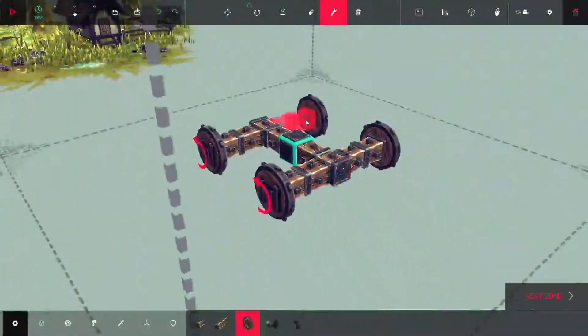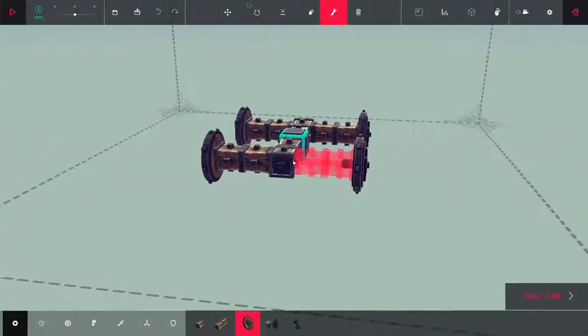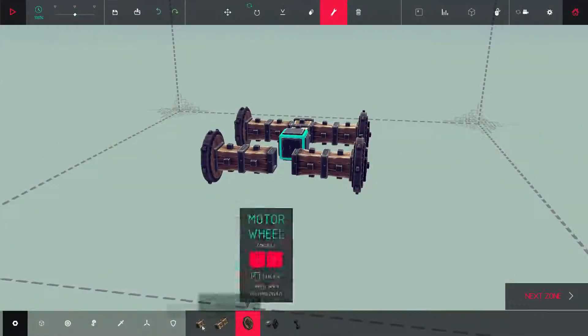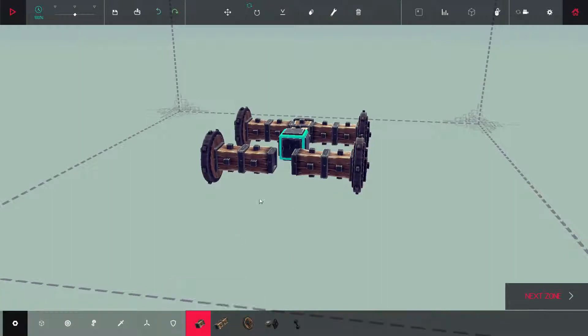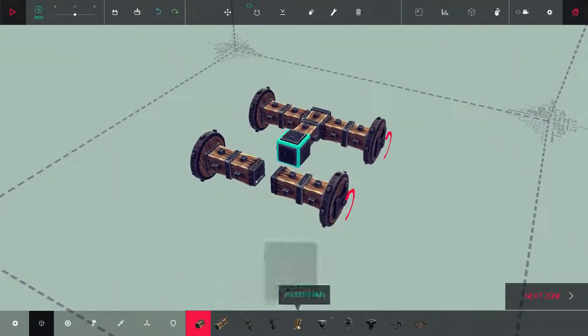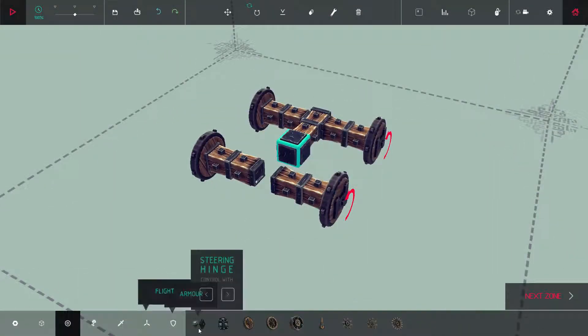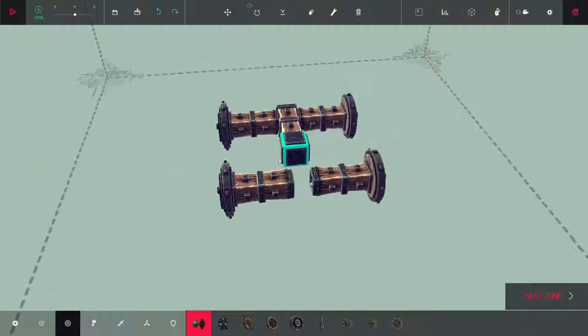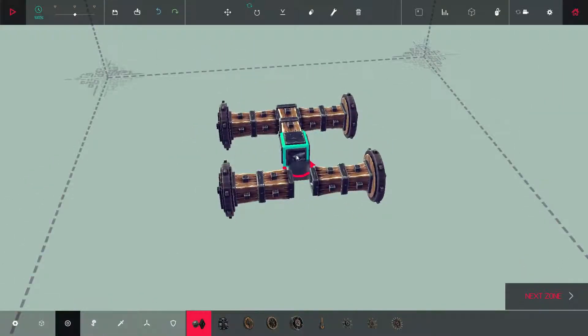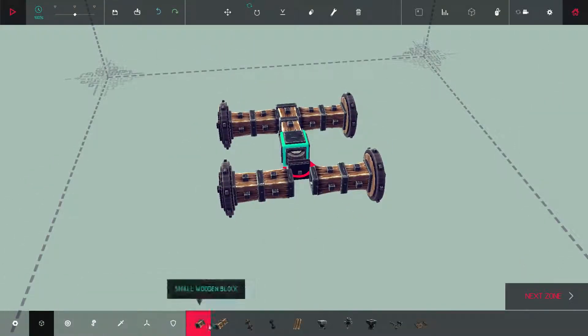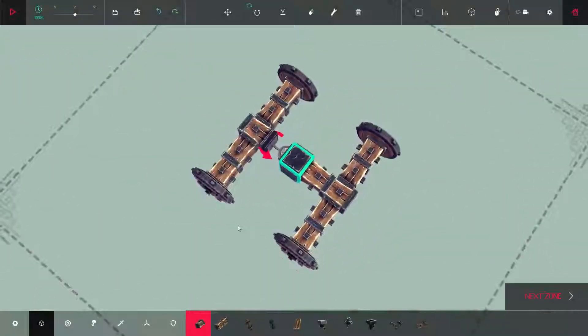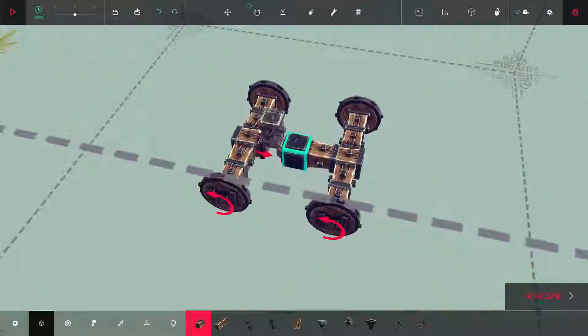Another way to do a steering vehicle is if you go to block, no, locomotion. There you go, you get a steering hinge. Place that there. And then now you can use that.